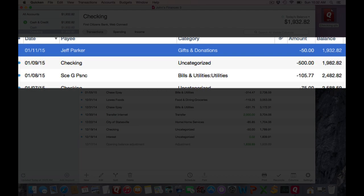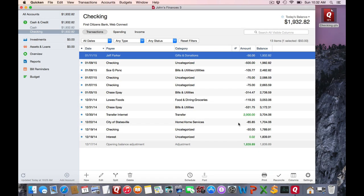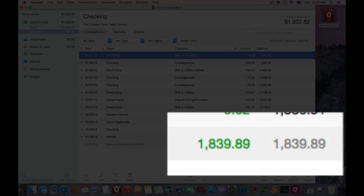If you notice, the running balance now does change and this opening balance adjustment does not adjust. What is going on here?